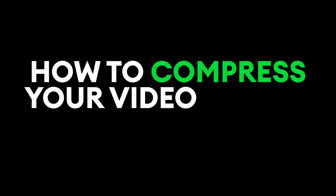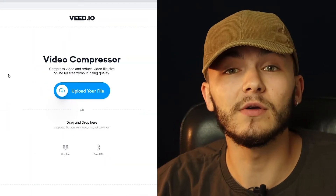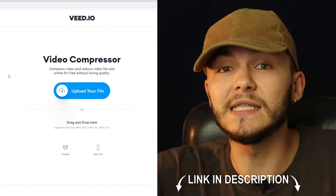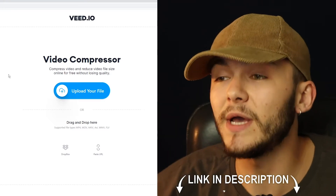Hey everyone, Alec here, and here's how to compress your video online for free. Once you're on Veed's video compressor — the link is in the description by the way —